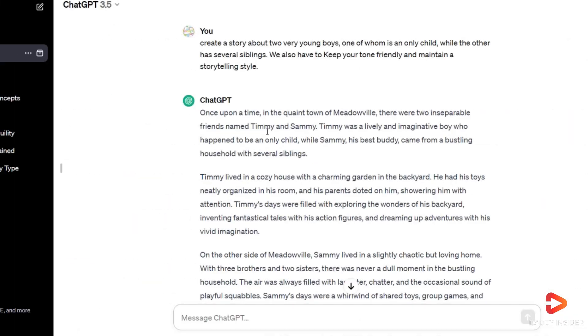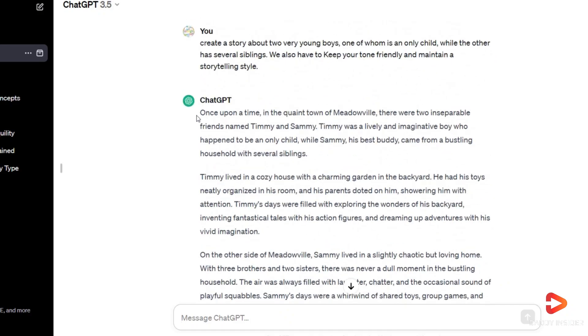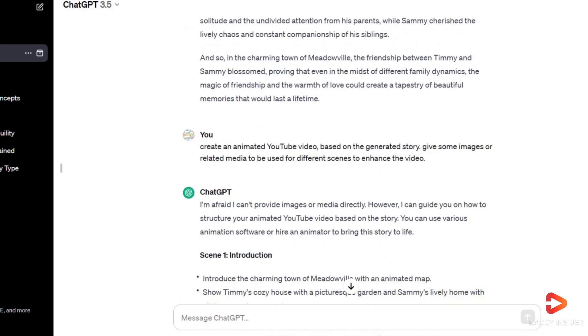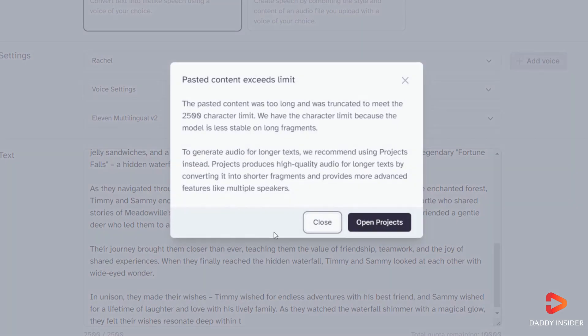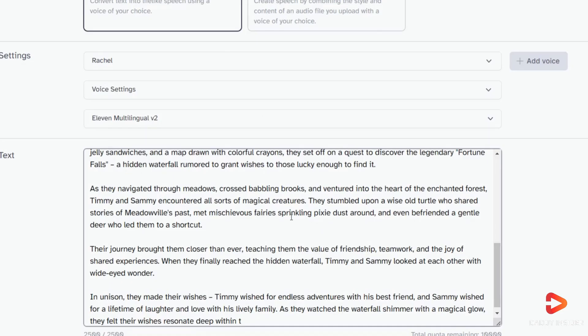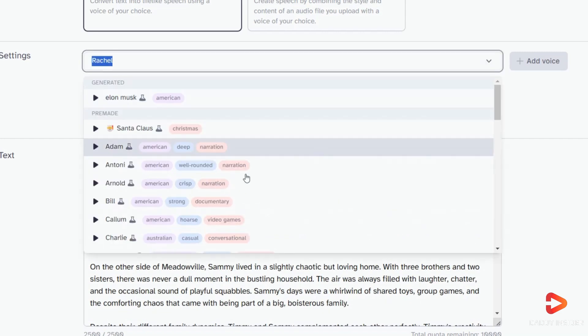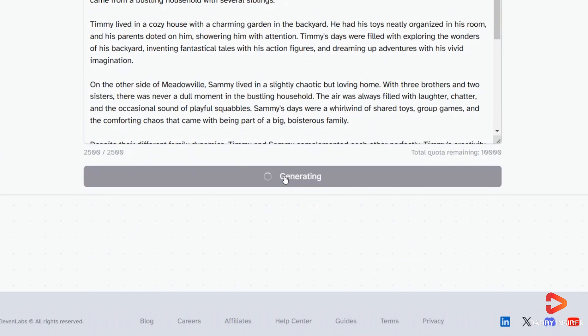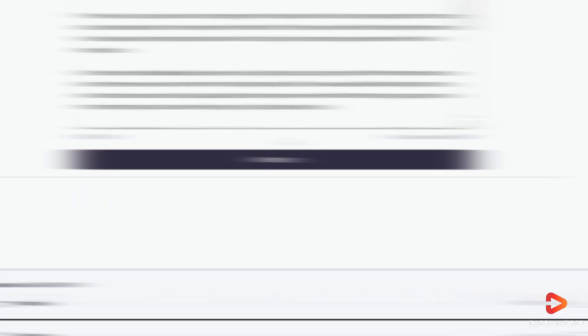To change your ChatGPT story into a voiceover, simply input your video script into Eleven Labs. Choose a suitable voice that fits your video story, and your voiceover is ready to be downloaded.